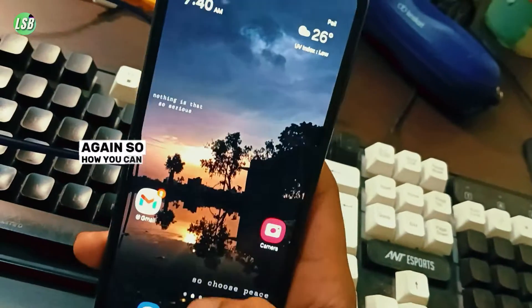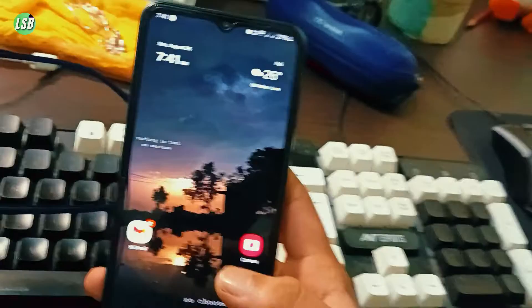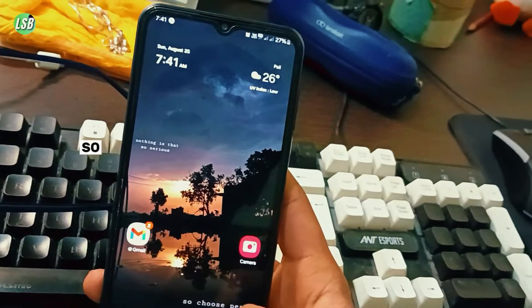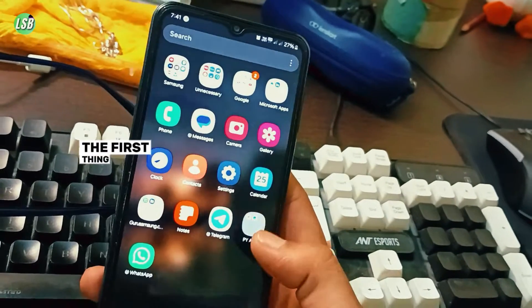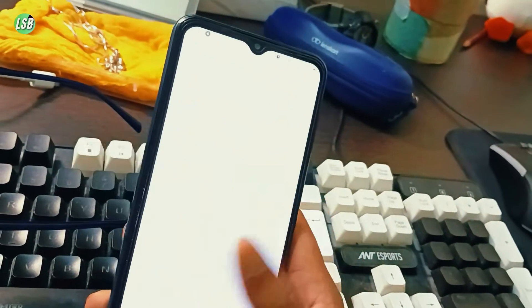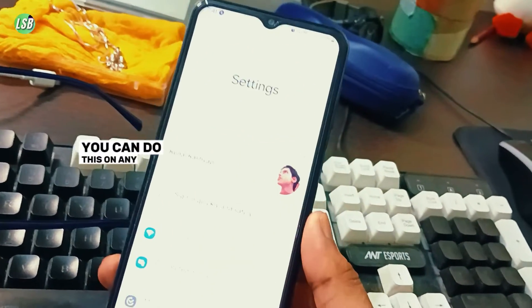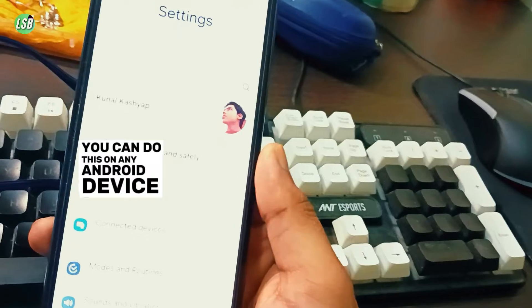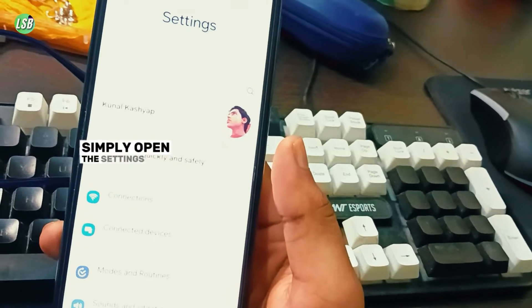So how can you stop this? Basically, the first thing is to open up your mobile phone settings. You can do this on any Android device—simply open the Settings.